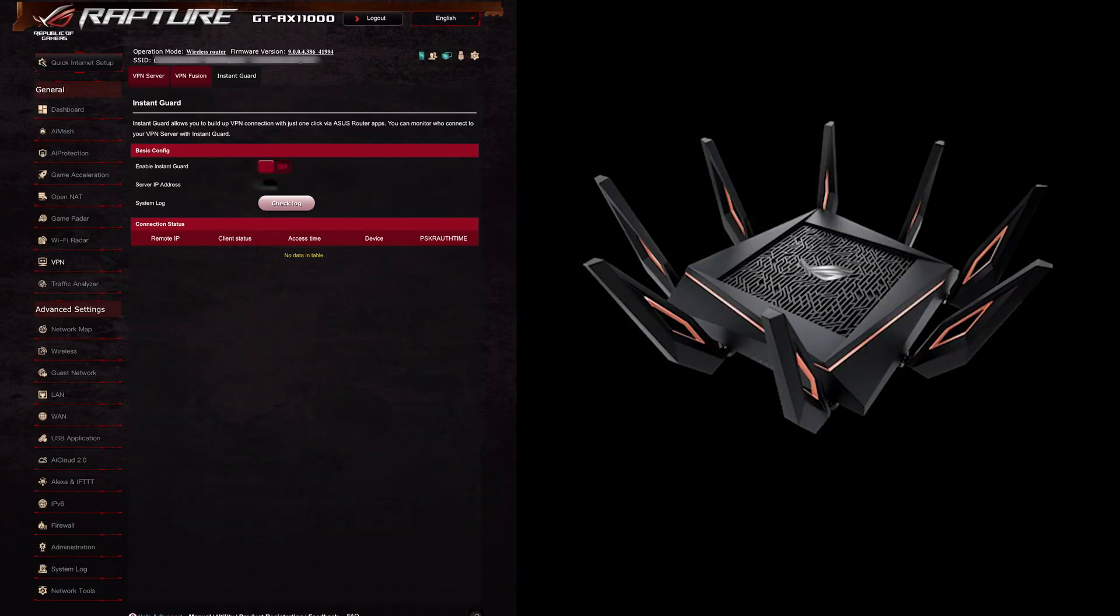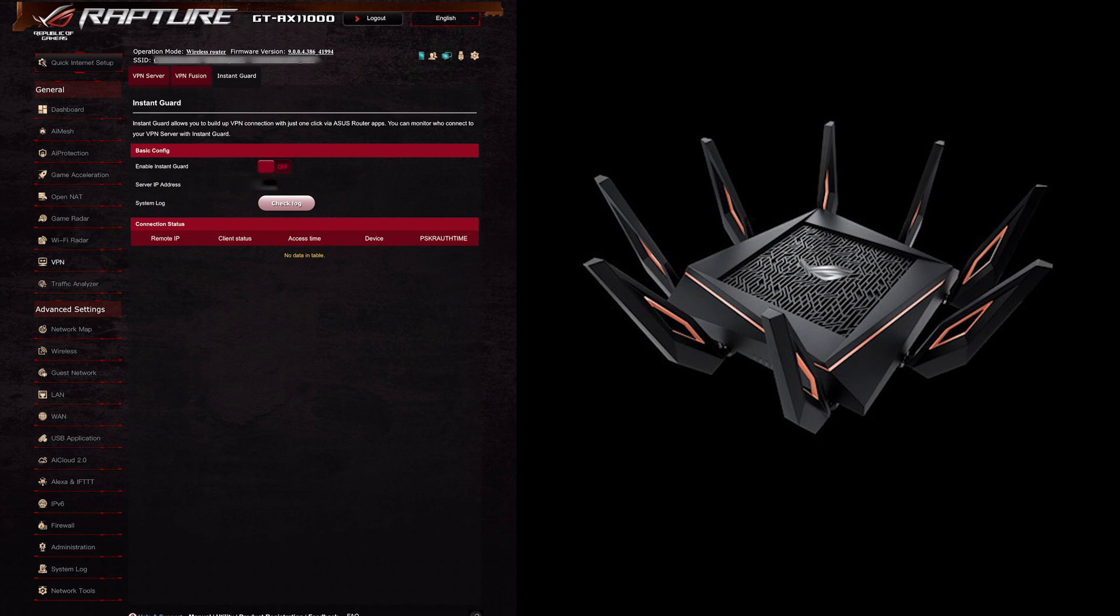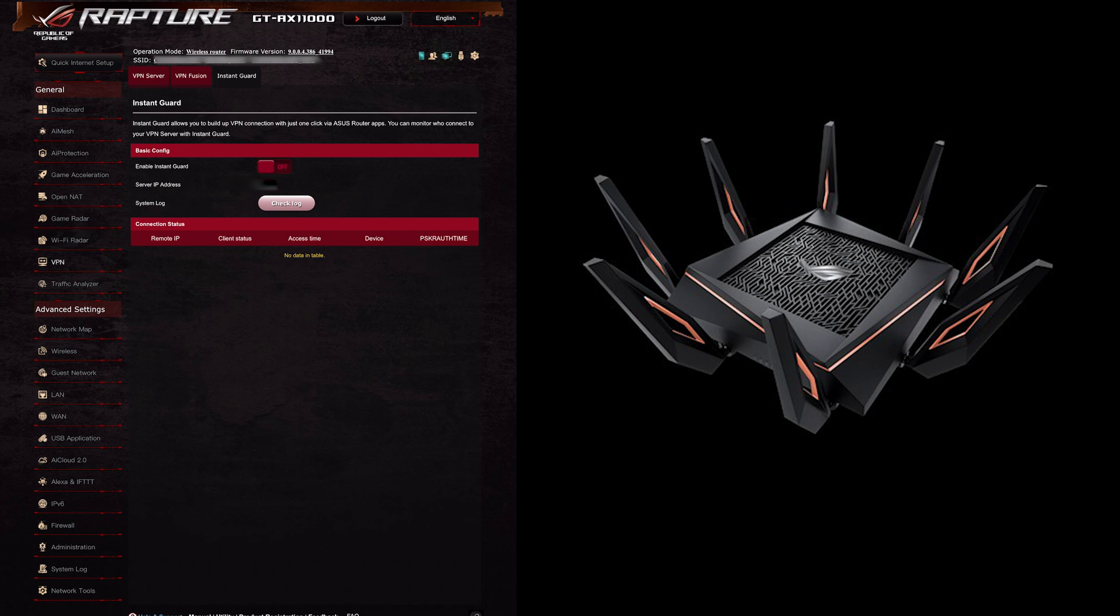Hi and welcome to another video. In this video I just wanted to go through quickly and review the new Instant Guard feature that has been added under the general settings and VPN.